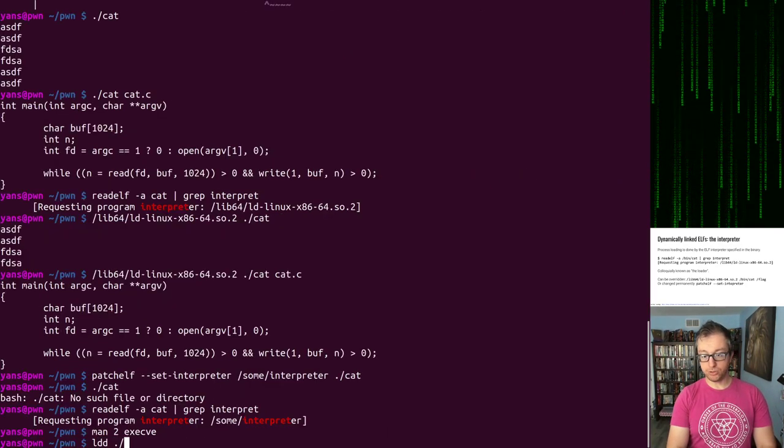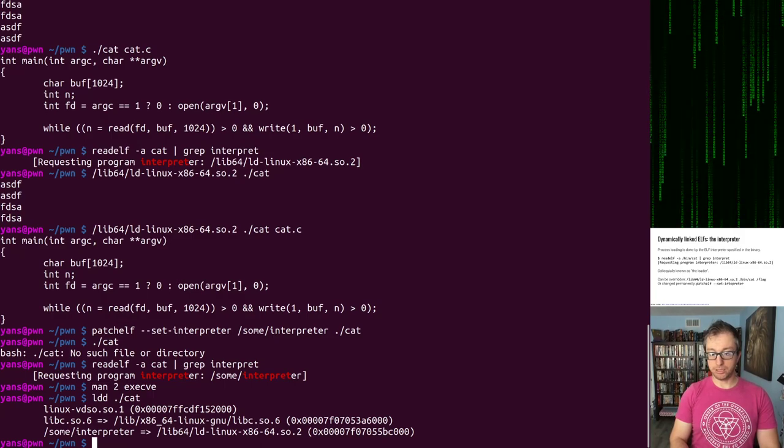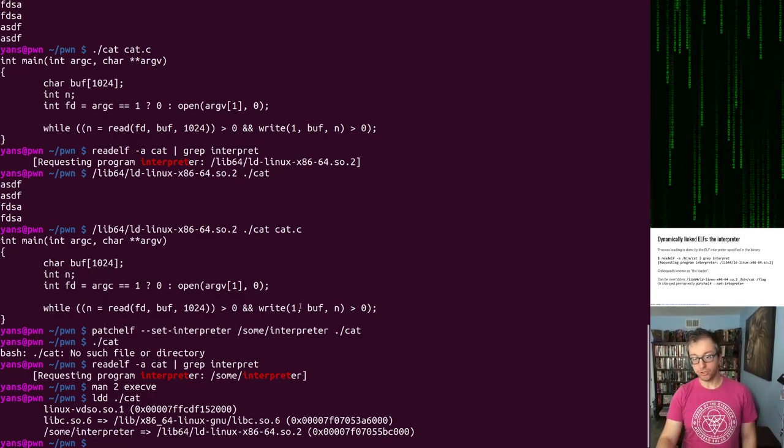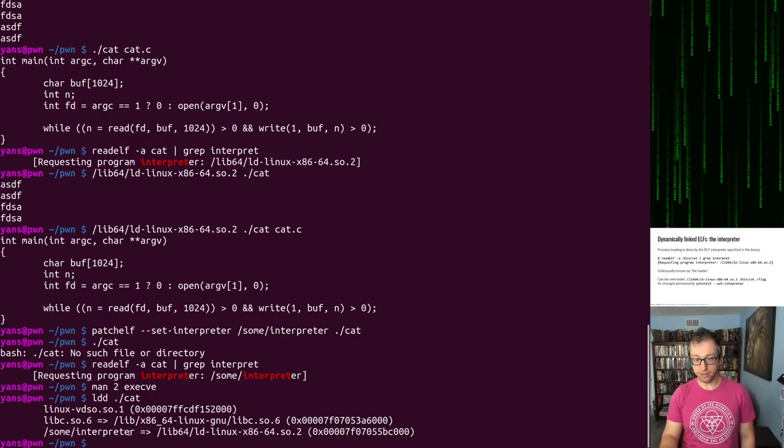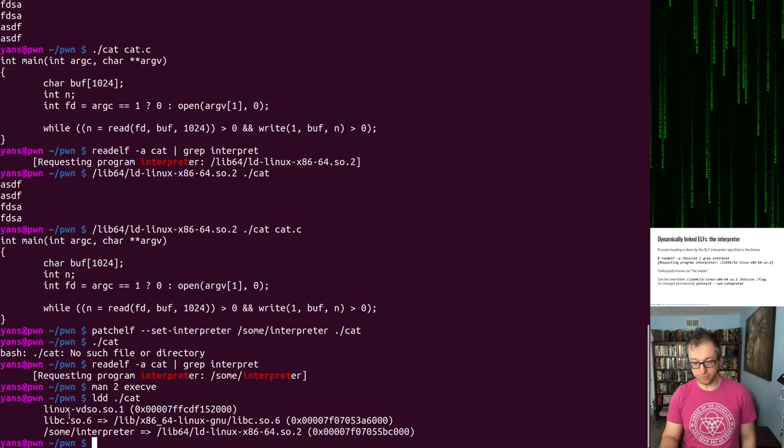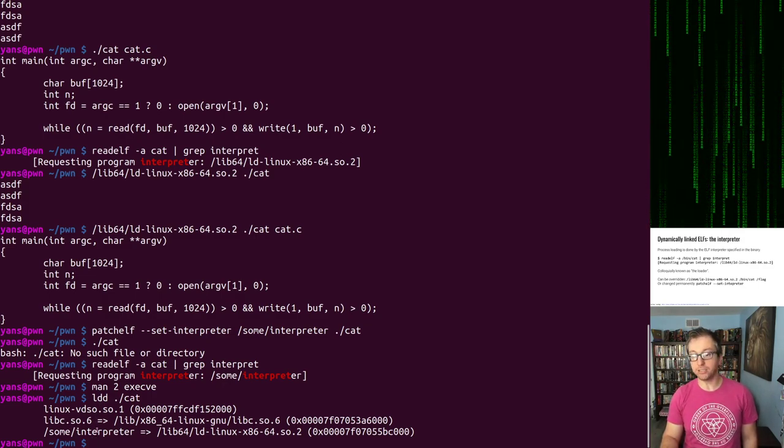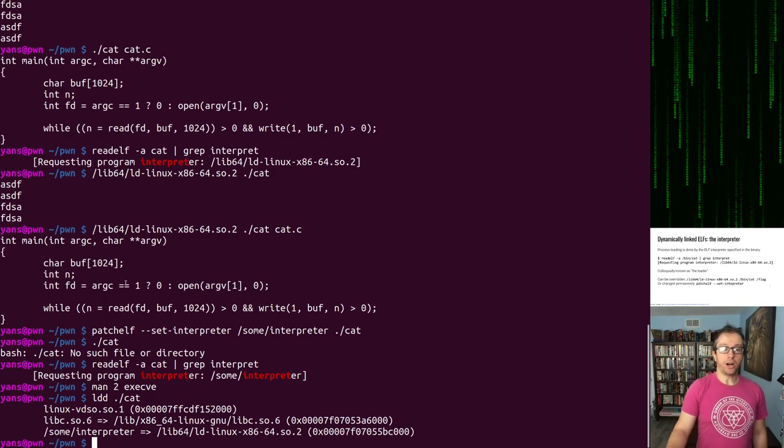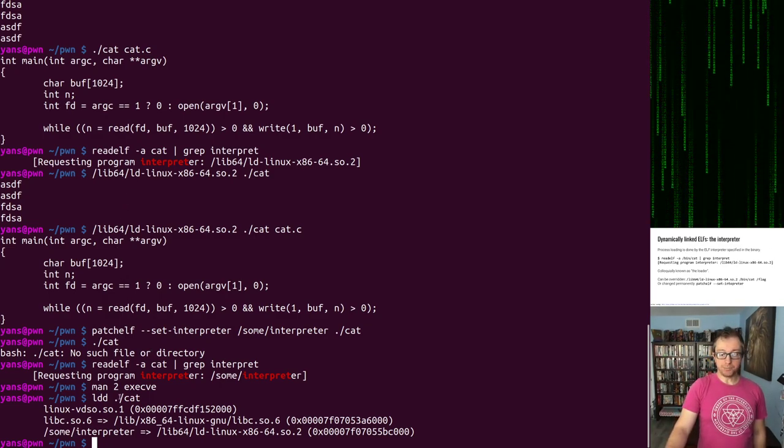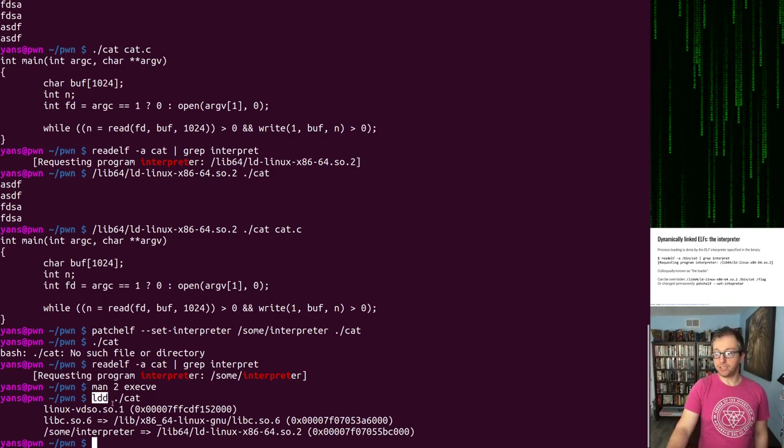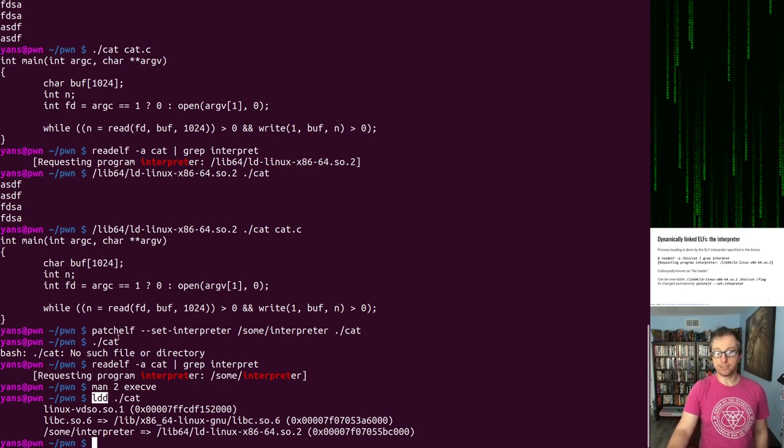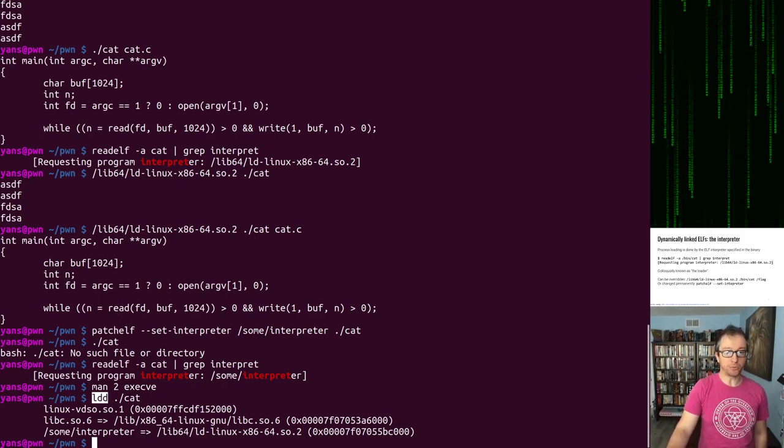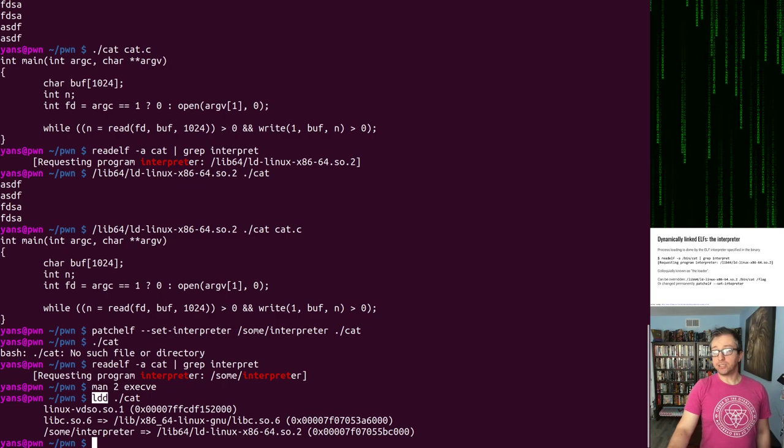We can use ldd. This is obviously not correct, but you can see ldd and see what libraries depends on including the interpreter. This is a very useful utility when you want to figure out why a program you're trying to run is not working. So that's the interpreter.